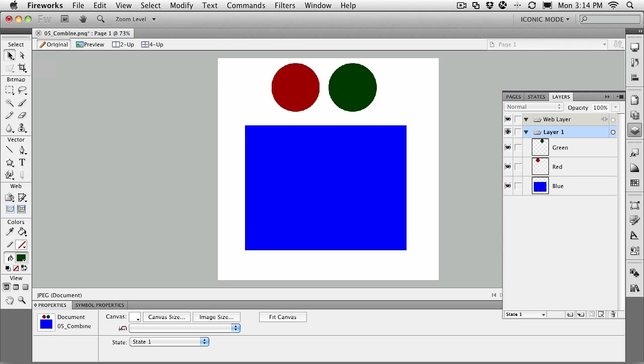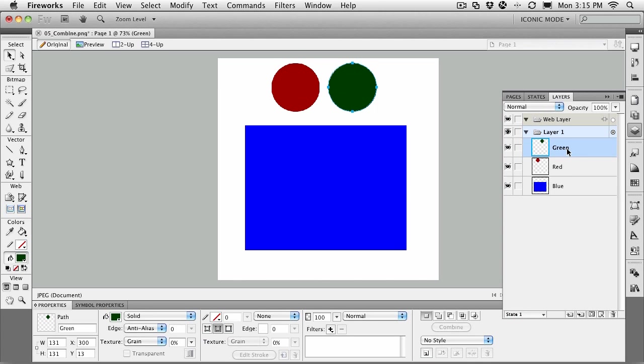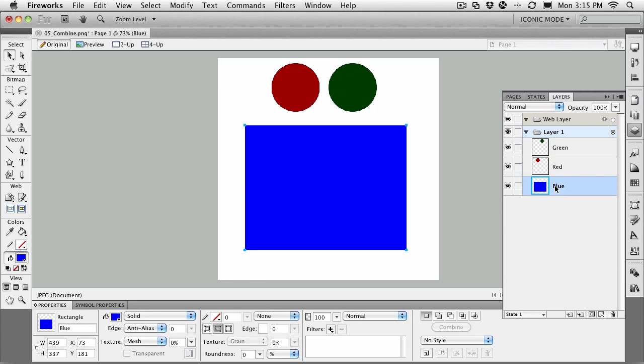To get yourself started, open up the 05_combine.png file located in your exercise folder. When it opens, you'll see two circles and a square. You'll notice that the green circle is in the top layer, the red circle is under the green circle, and the blue square is under the two circles.